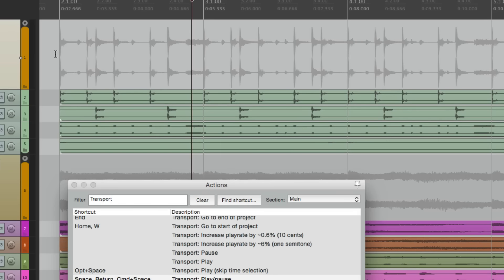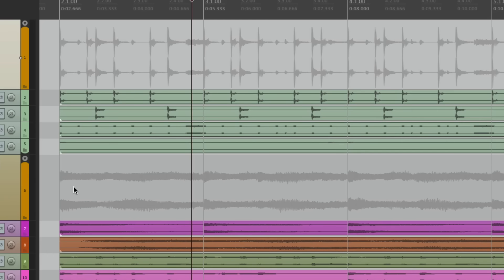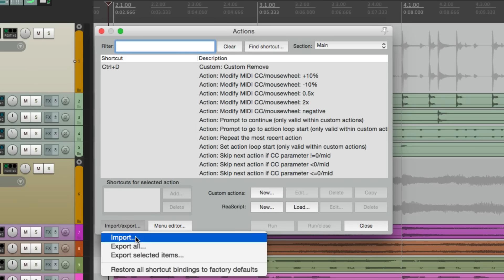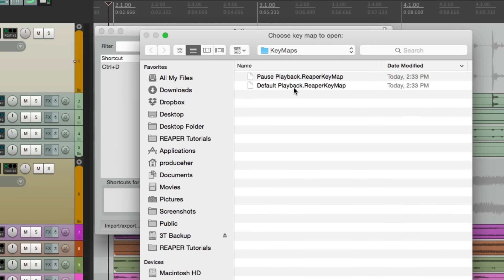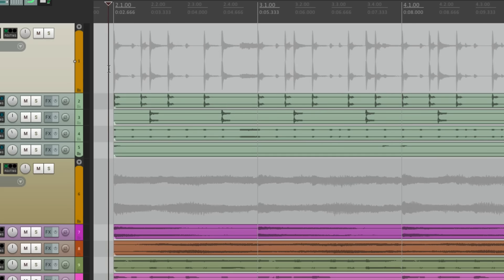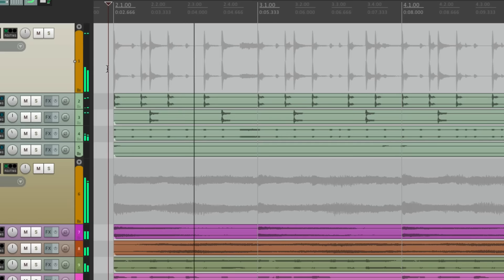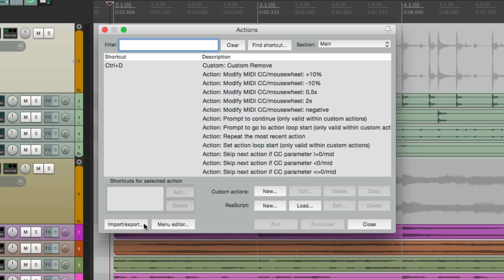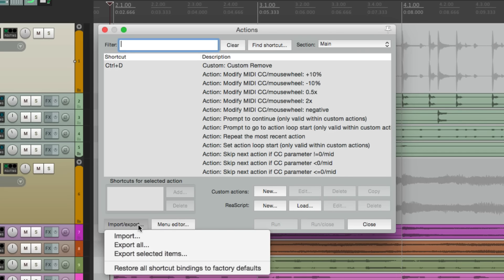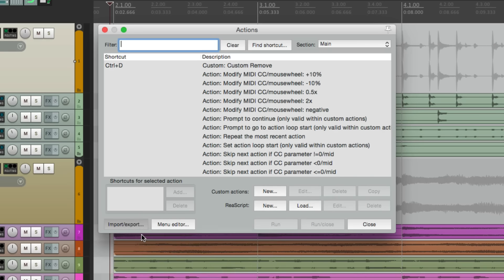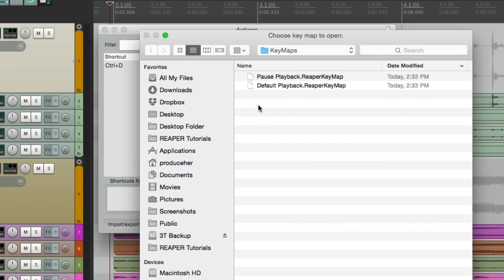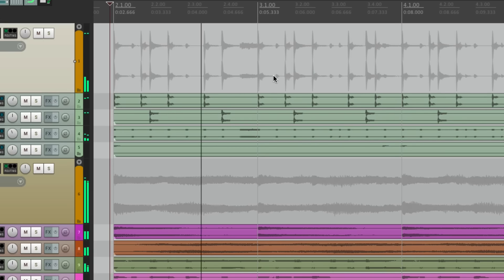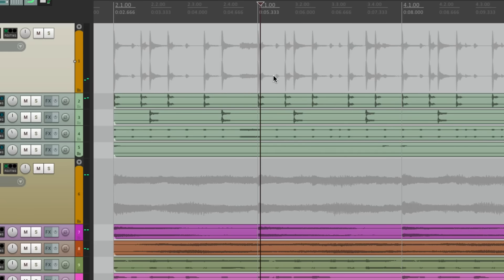So now, we want to switch behavior. Go to the actions menu. Go to import. And import the default behavior. So now we can hit play. Hit it again. It goes back to the start point. And if you want to switch the behavior, go back to the actions menu. Import. And this time we're going to import pause playback. And now we'll get the other behavior. Hit the spacebar. It plays. Hit it again. It stops at the stop point, or it pauses.